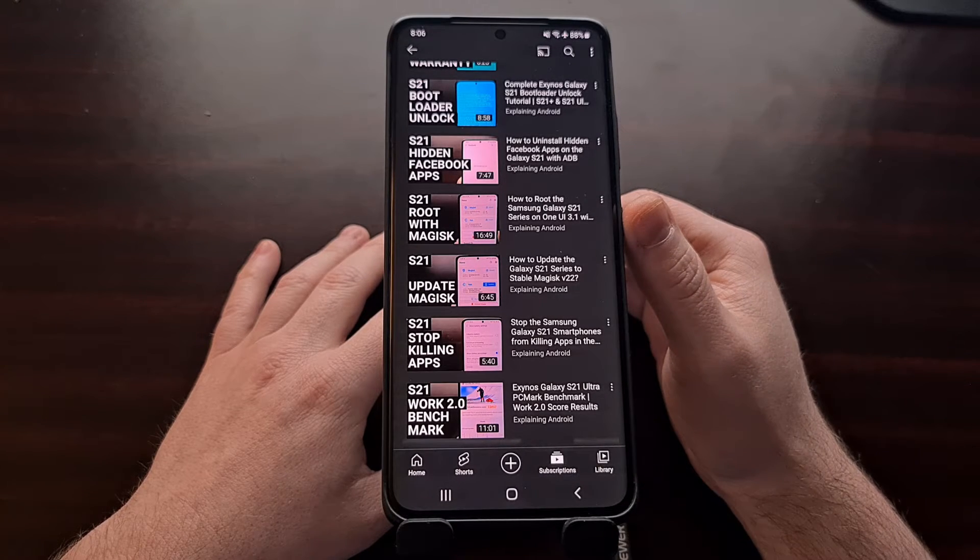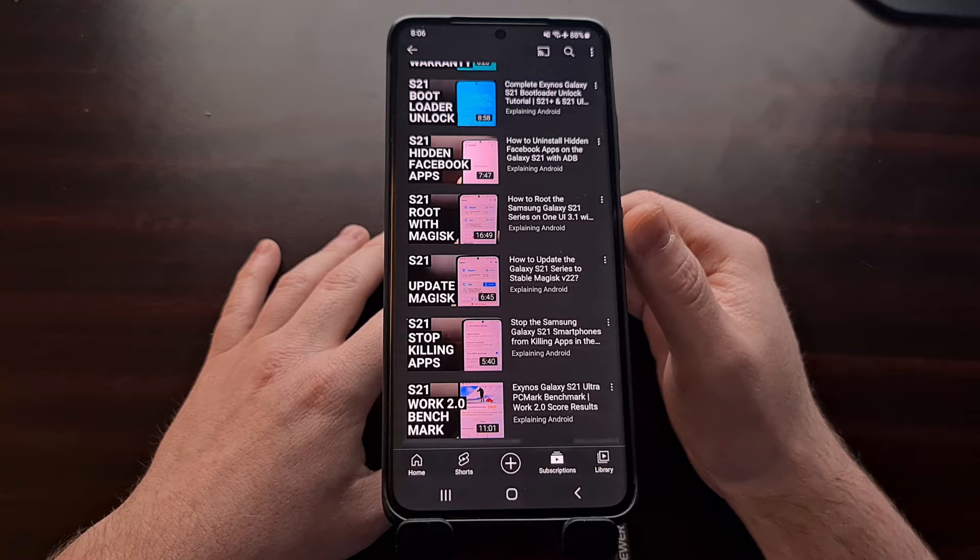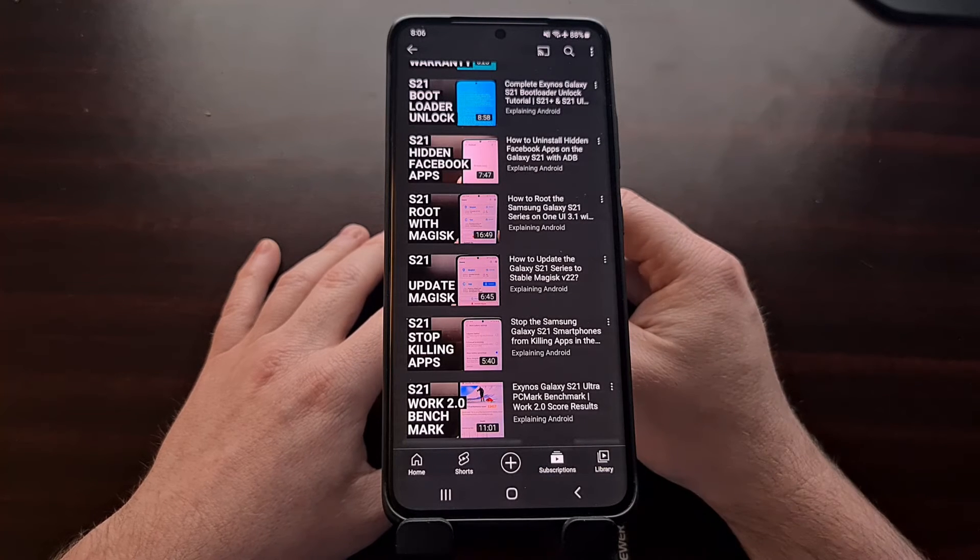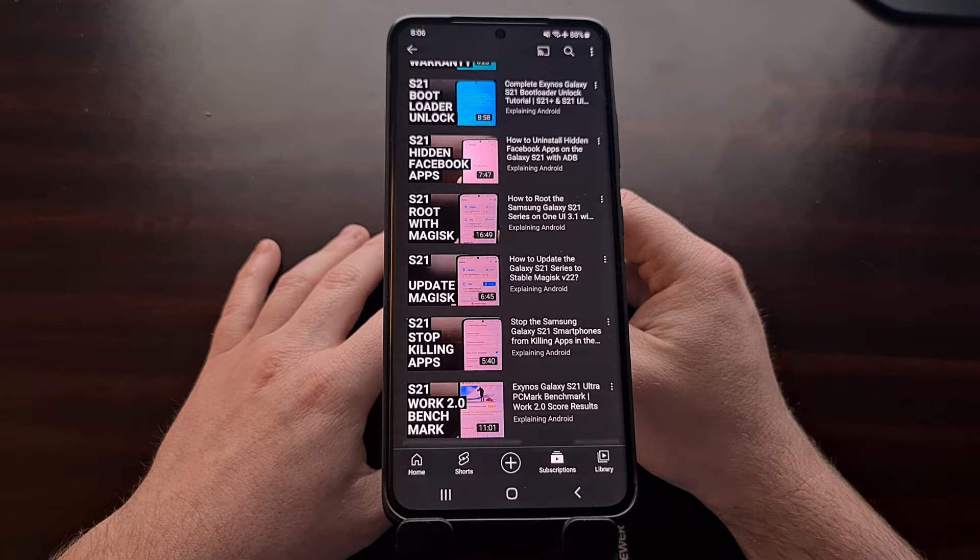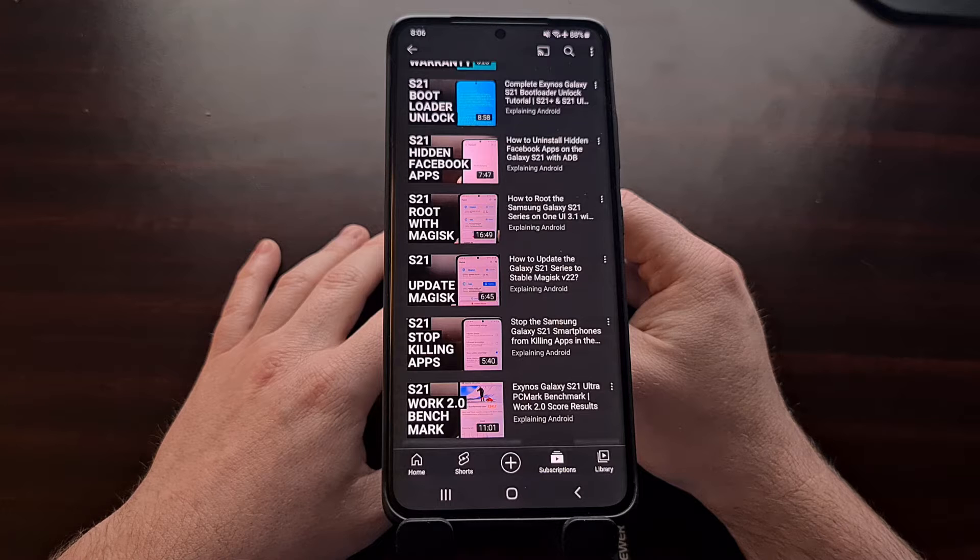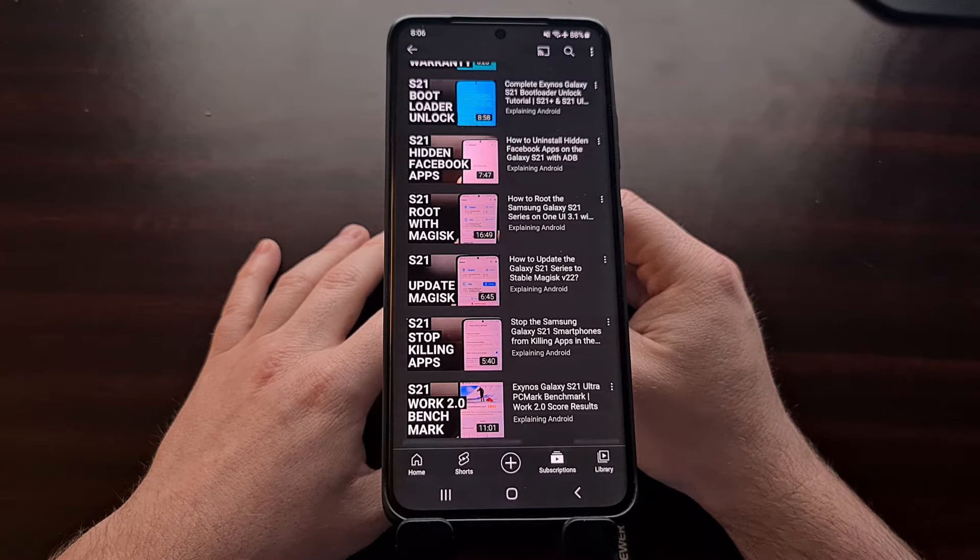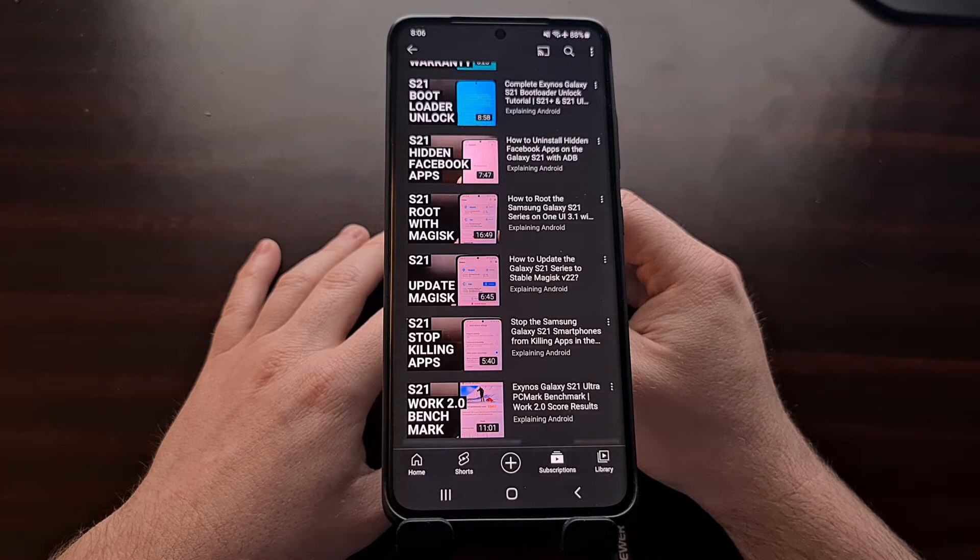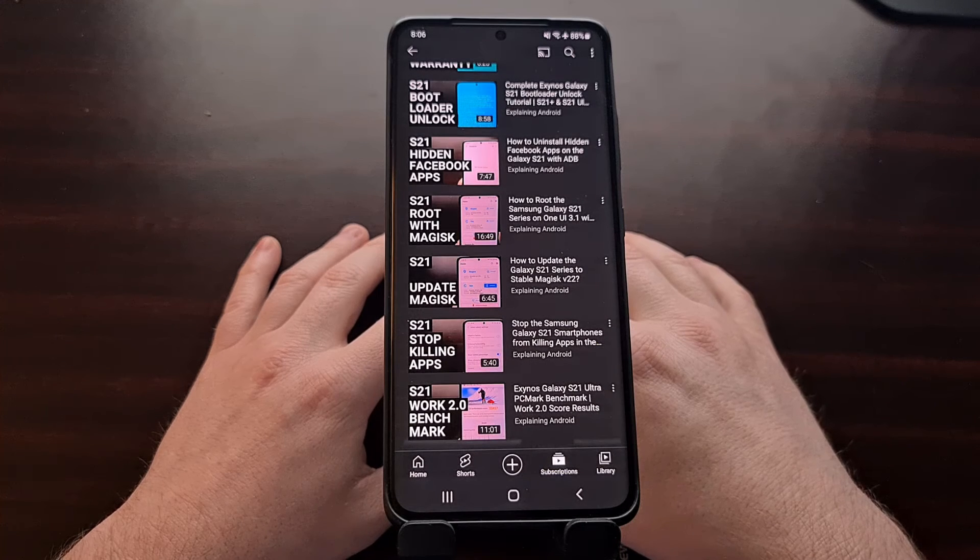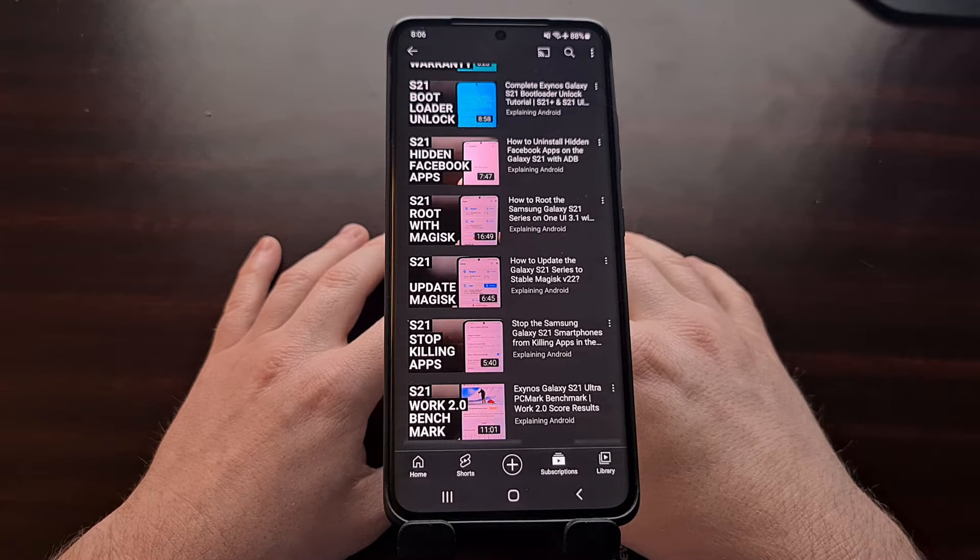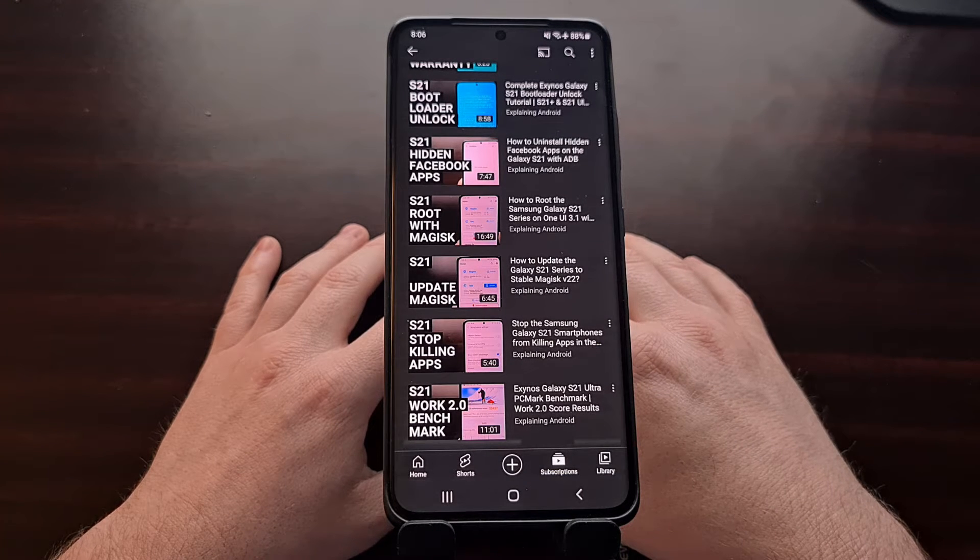I have already done a video showing you how to gain root access to this smartphone, but it has since been updated to Android 12, and right now that means there is a new method involved.